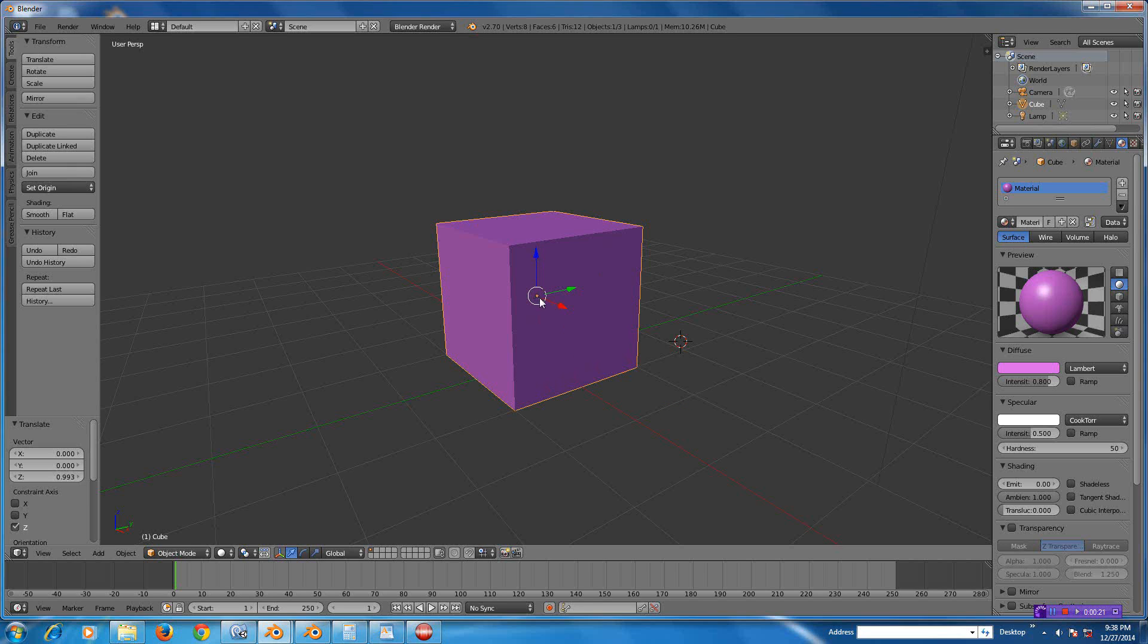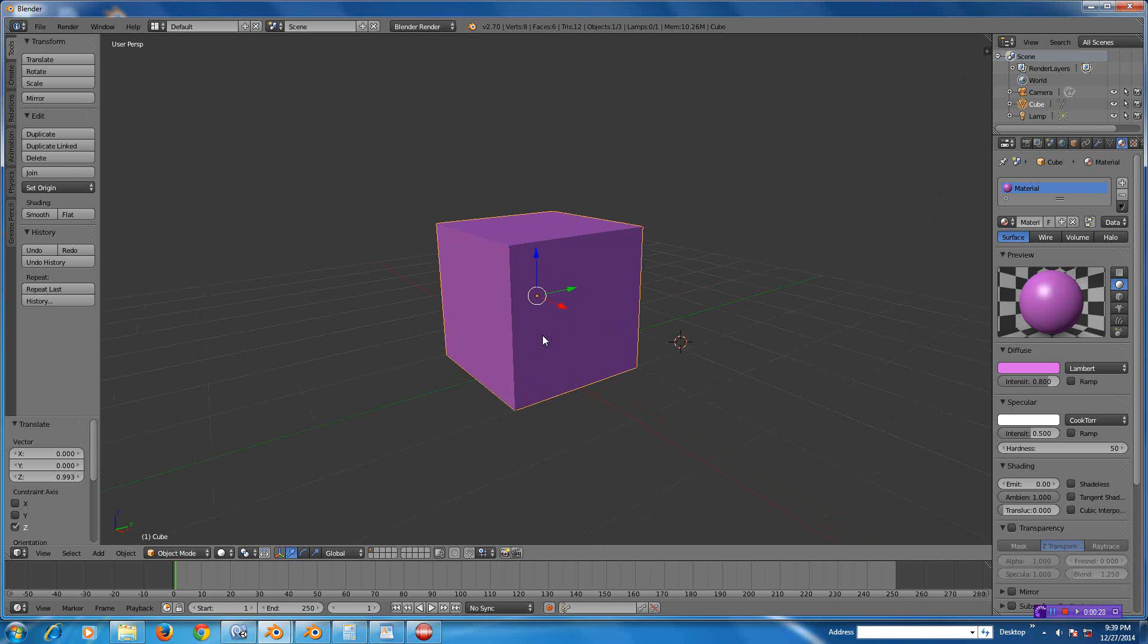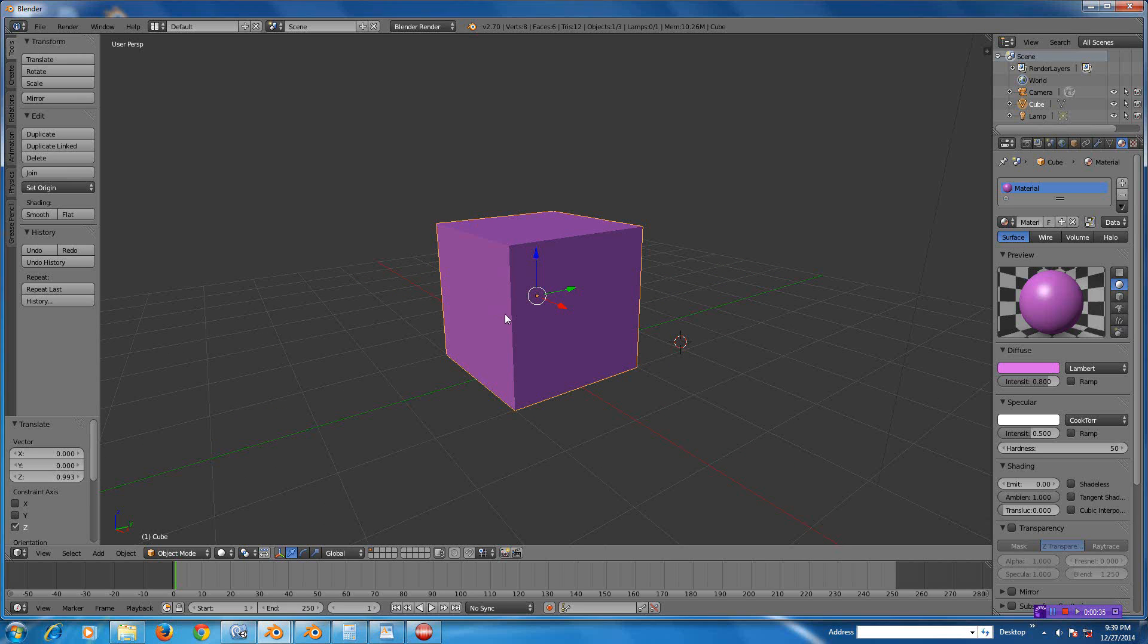For those of you who work with Unity, you know the issue with axis orientation—Unity having Y as the up axis and Blender having Z as the up axis. I'm going to show you a workaround that I use every once in a while.